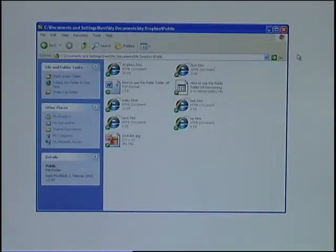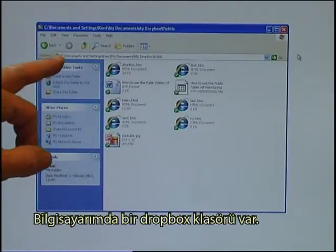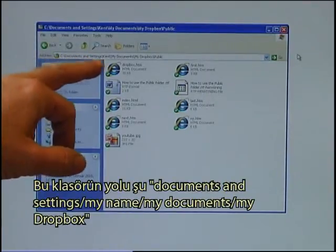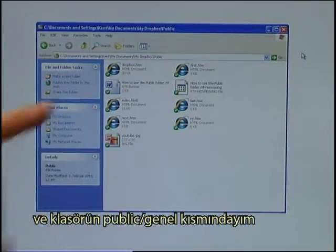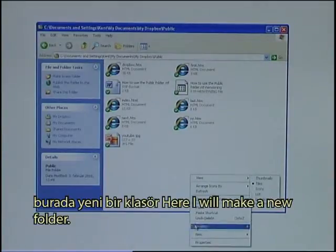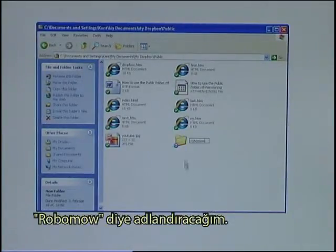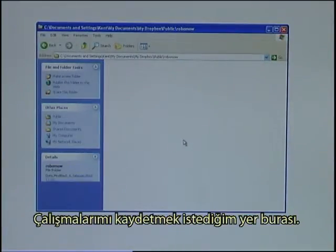Before I start preparing my exercises, I think it is important to have a place to put them, to save them. I have a Dropbox folder on my computer. That folder is in Documents and Settings, my name, My Documents, My Dropbox, and I am in the public part of that folder. Here I will make a new folder. I call it RoboMo, and this is where I want to save my exercises.